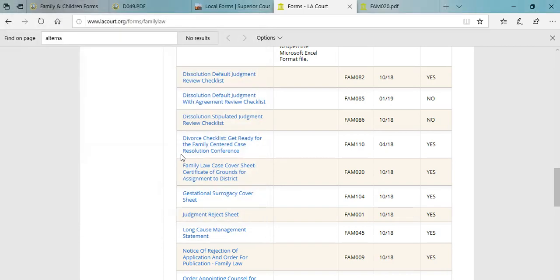Again, if you have any trouble locating local forms, give us a call. We don't mind helping you identify some of those local forms. And as we said, as the lessons progress, check back on this web page. We'll be linking to local forms under each superior court as time permits. Thank you. That is the end of this lesson.